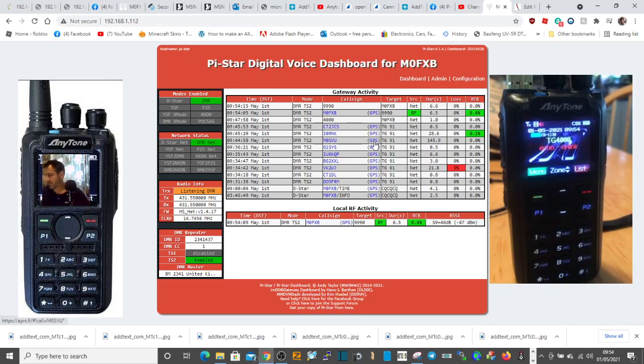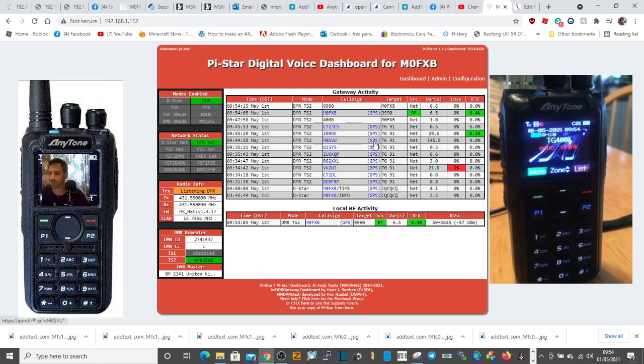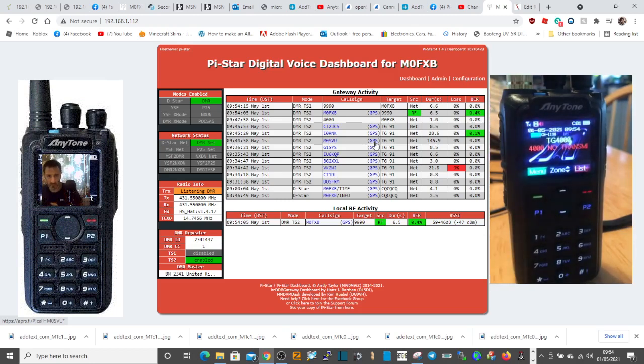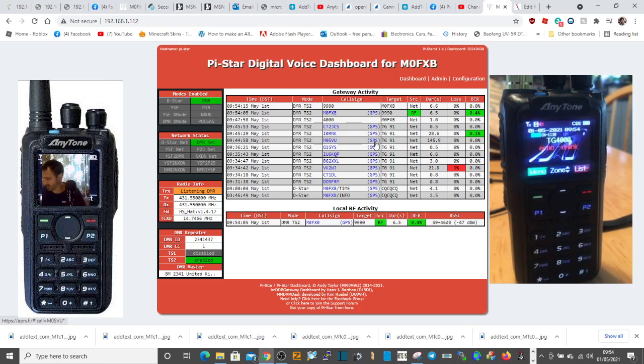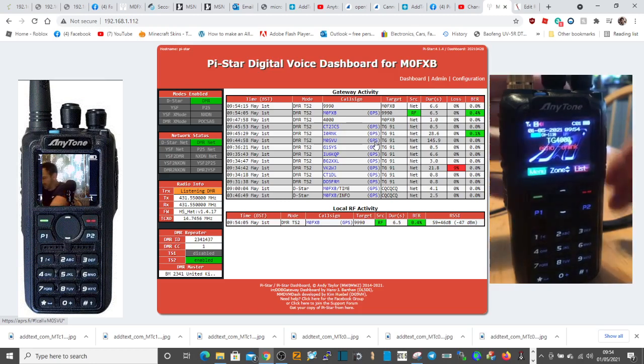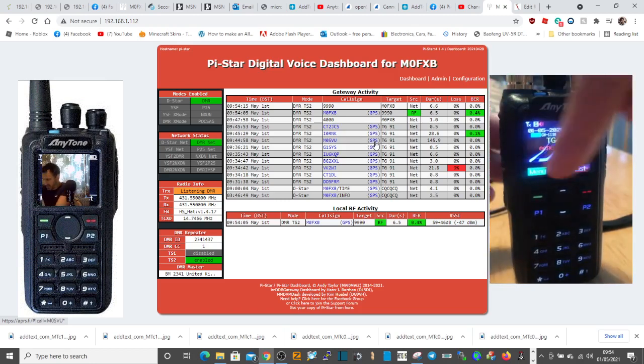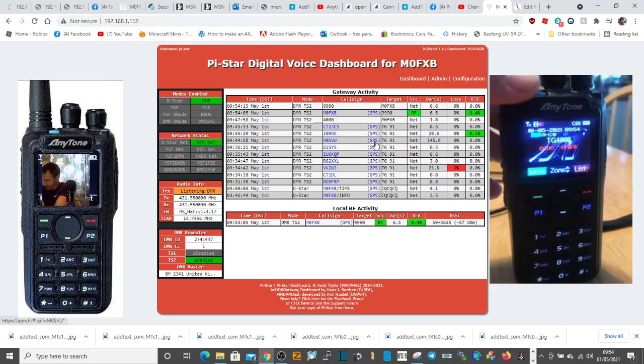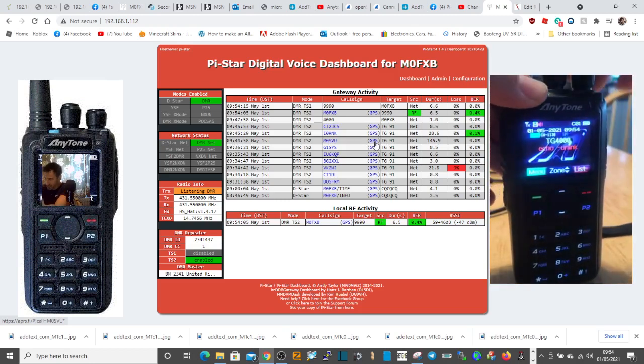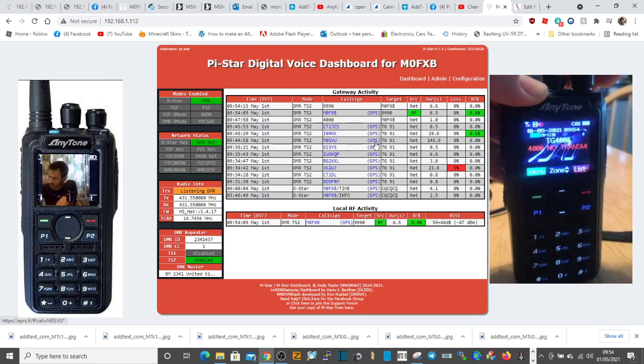We're on an Anytone 878 now. If you want to unlink, you can do the same thing. I think we're already linked, so let's see. On the screen now you can see the two talk groups that I pre-programmed.